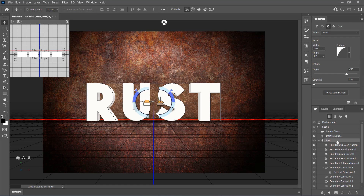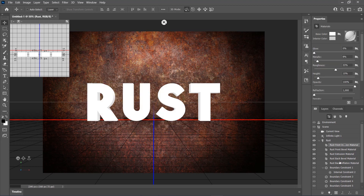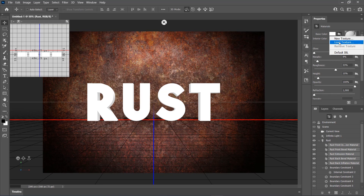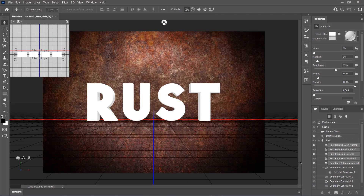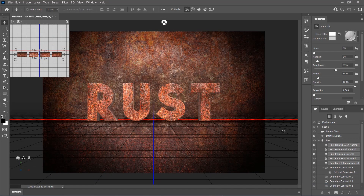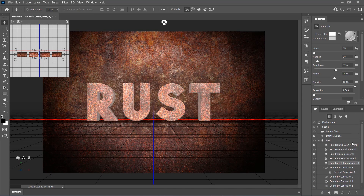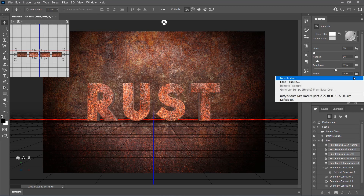Now select the Rust Front Inflation material, and Shift-click on the Rust Back Inflation material to select all materials between. Then click on the Base Color Folder icon and choose Load Texture. Select the first texture from the link and choose Open. Set the Height to 50%, make sure to select all the materials, click on its folder icon, and choose the texture that we have previously used.